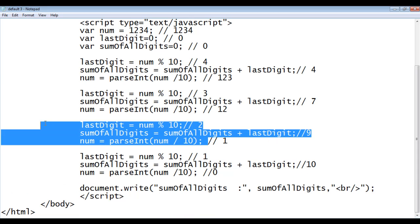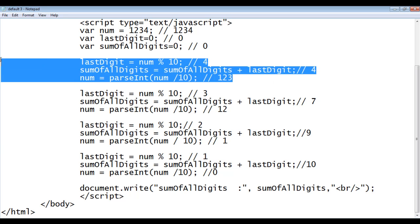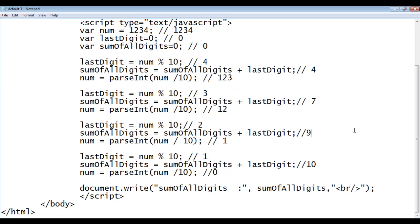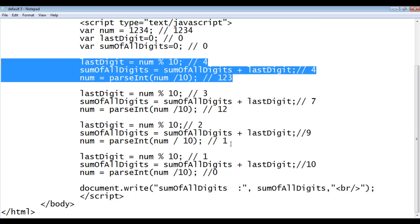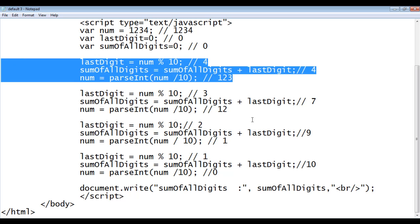If the number contains four digits we are executing these three statements four times — the same statements. We know that loops are used to execute a single statement or set of statements repeatedly. We can execute these three statements repeatedly with the help of loops. The problem here is we don't know how many digits the given number is going to contain, so we don't know how many times these three statements need to be executed repeatedly.